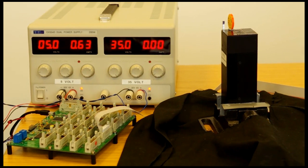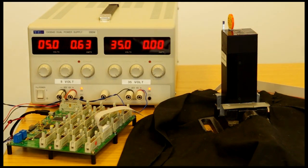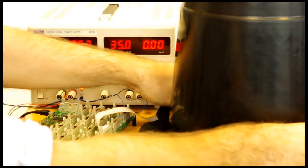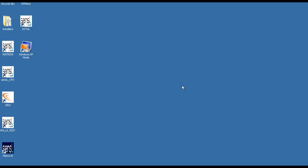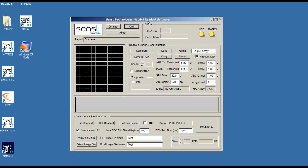We have a single pixel with a crystal on it already shown in this configuration. Now we're going to put it into the light-tight container and load up the Matrix 9 software on the screen.